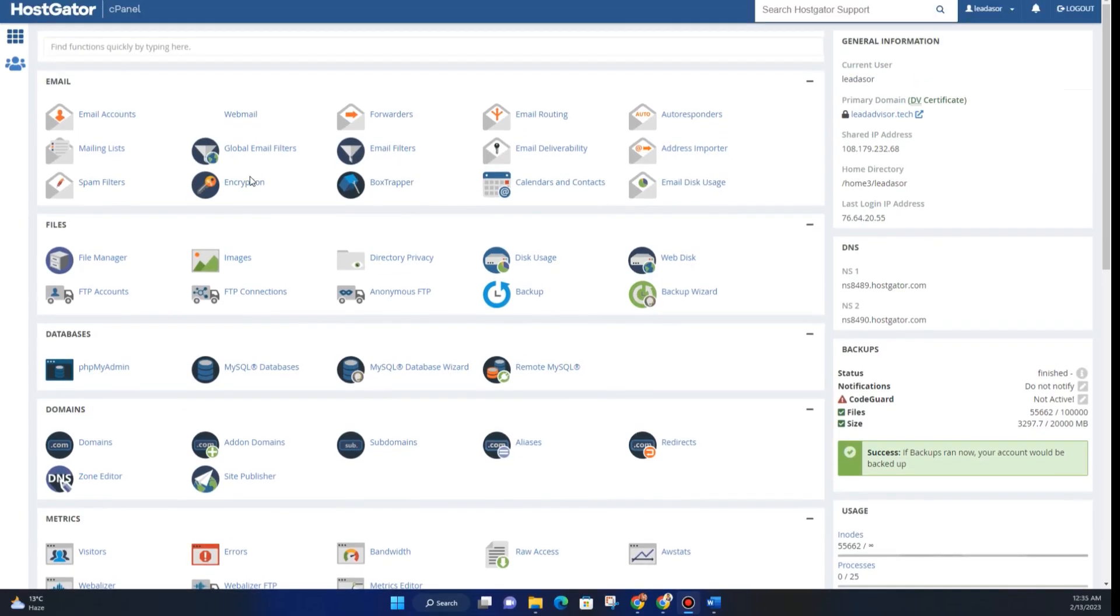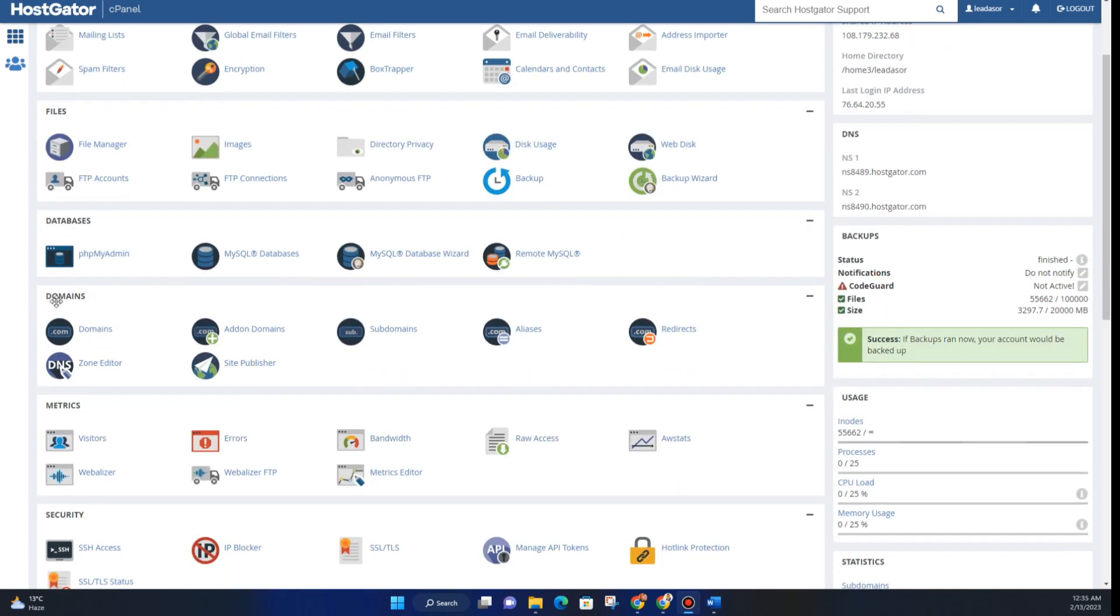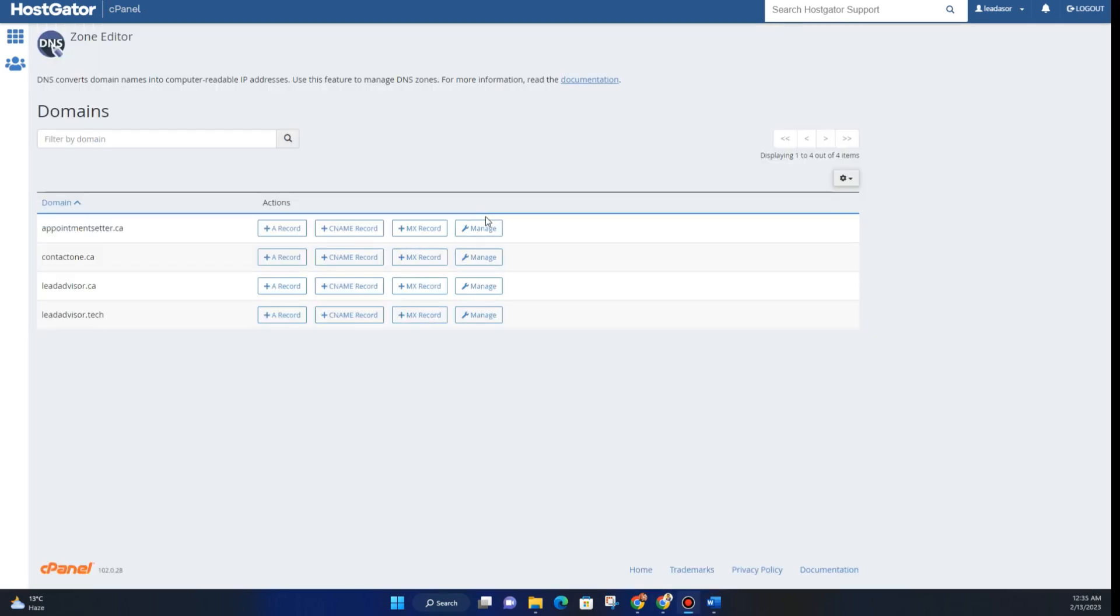Right here you can see that I am already logged into cPanel. From here, you will have to go to the Domains section and then click on Zone Editor. From here, choose a domain.